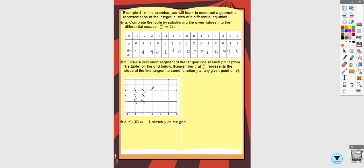At X equals zero the slope is zero, so horizontal. Then the positive X side is basically the reflection. So that would be your slope field. If all you're asked to do is create a slope field, that's all you have to do.